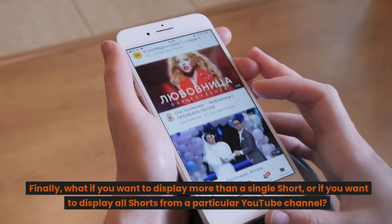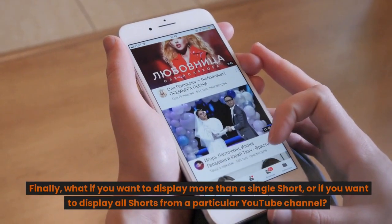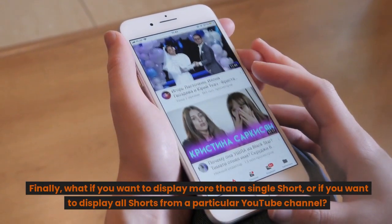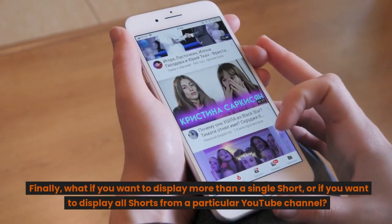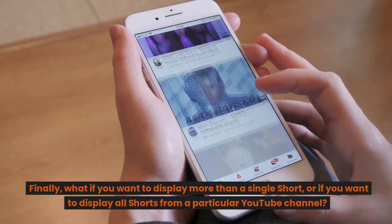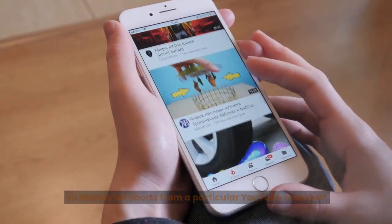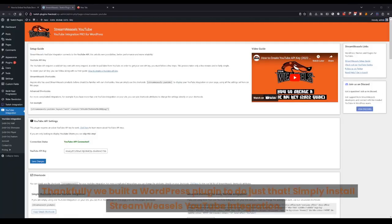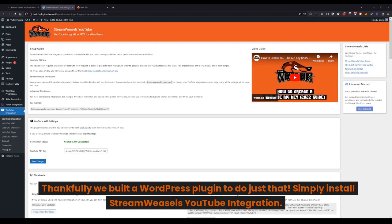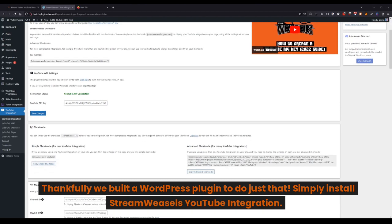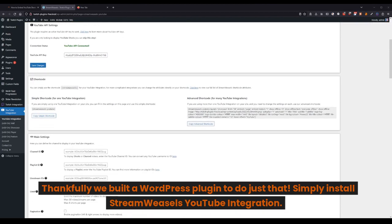Finally, what if you want to display more than a single short, or if you want to display all shorts from a particular YouTube channel? Thankfully we built a WordPress plugin to do just that.